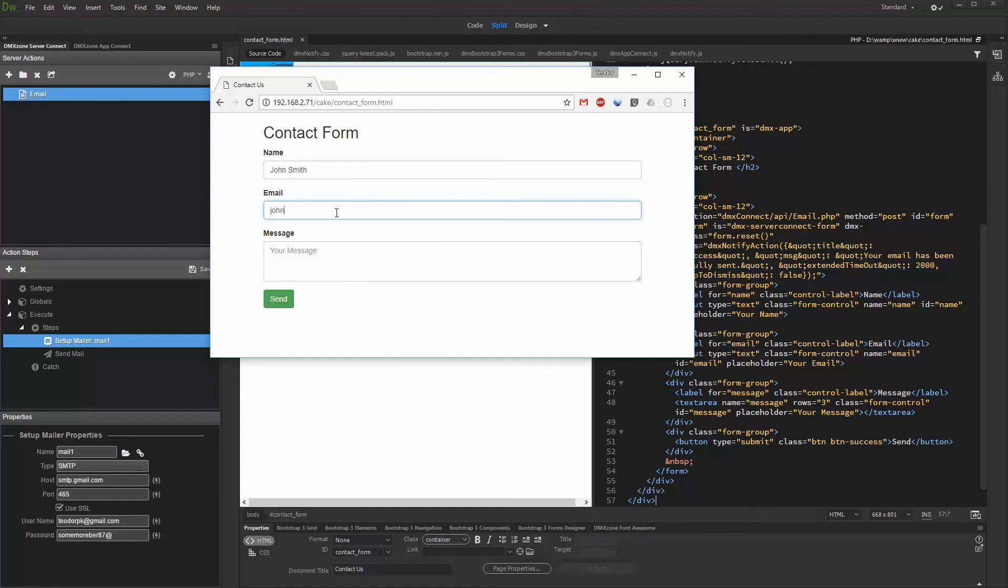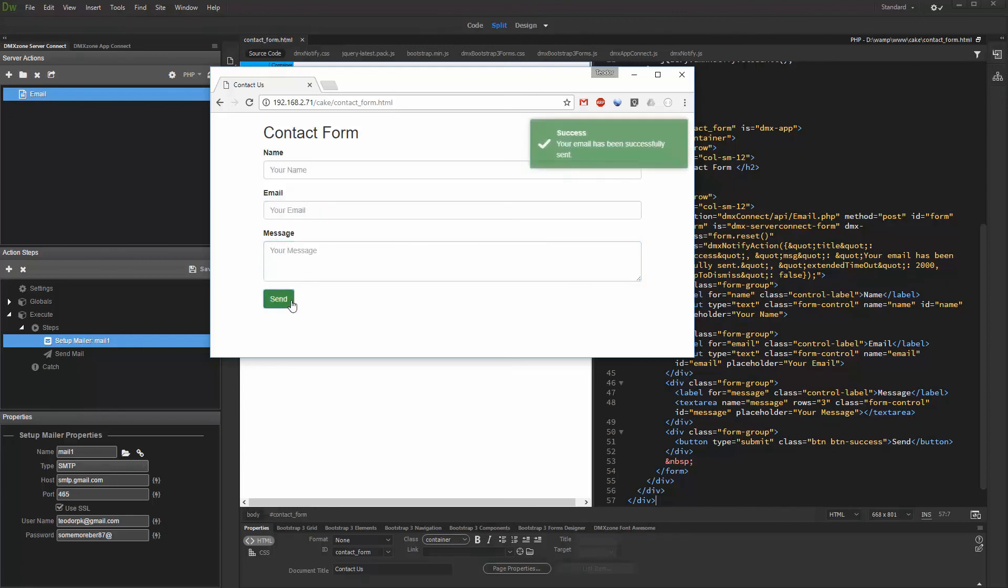After the email is successfully sent, the form fields are reset. And the notification appears. That's how easy it is to send form data to email using DMX zone mailer.